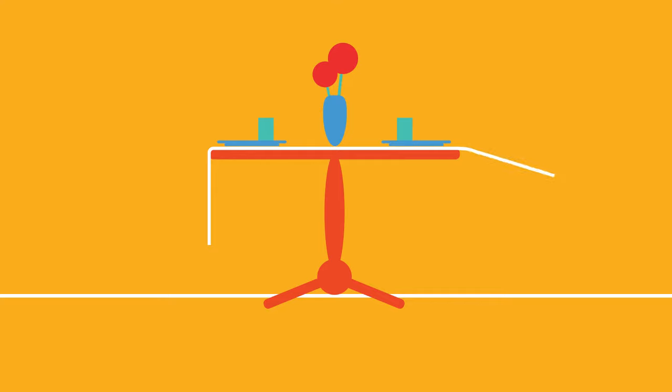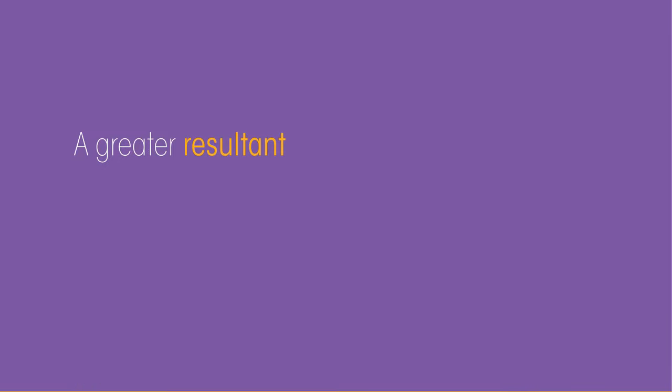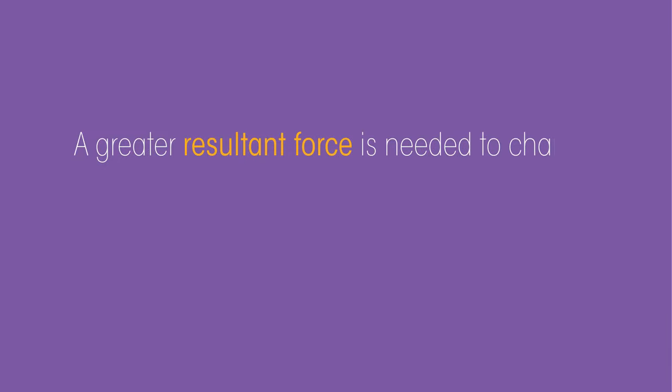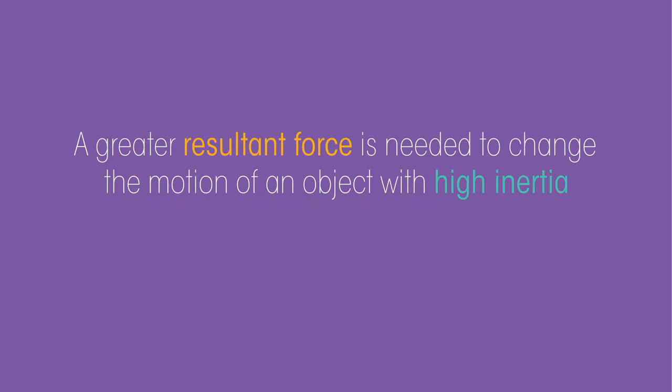The inertia of an object depends on its mass. More mass means more inertia. A greater resultant force will be needed to change the motion of an object with high inertia.